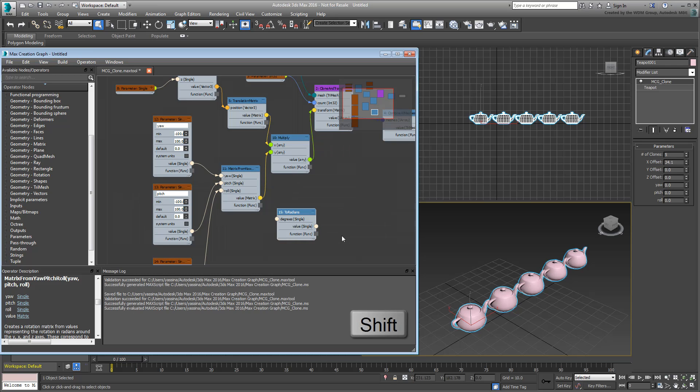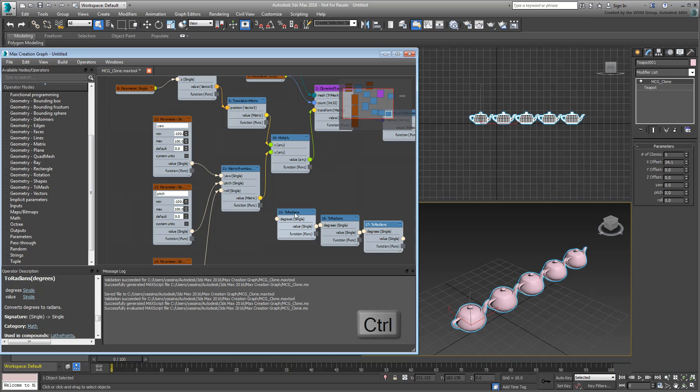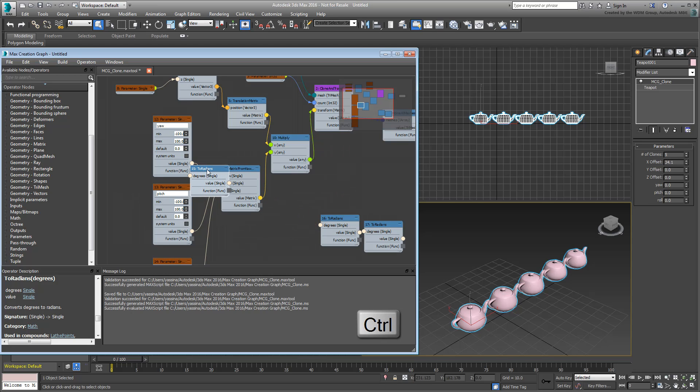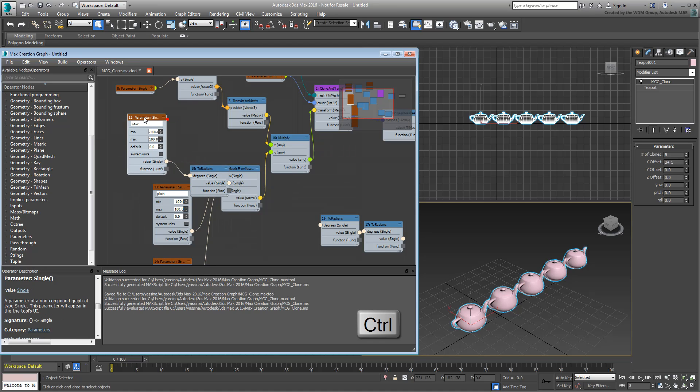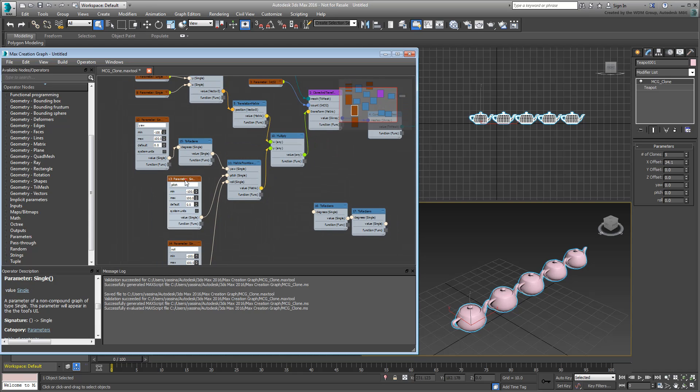Using Shift-Move, duplicate that operator two more times. Now select any one of the three, and holding Ctrl, drag it into the connector linking one of the parameters to the matrix. Repeat for the other two.